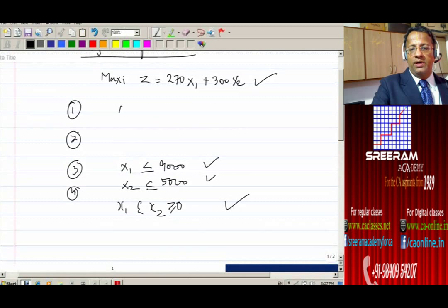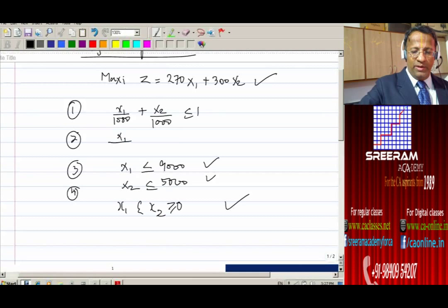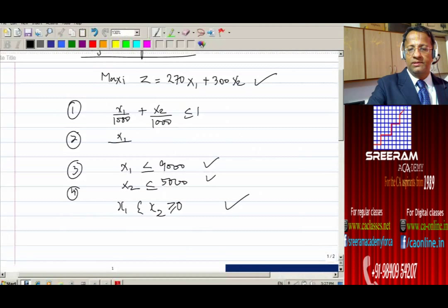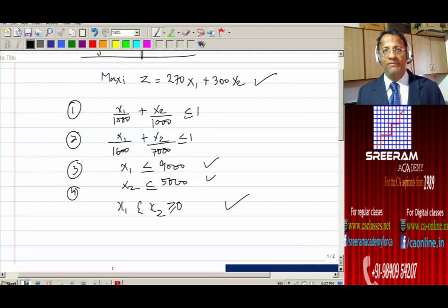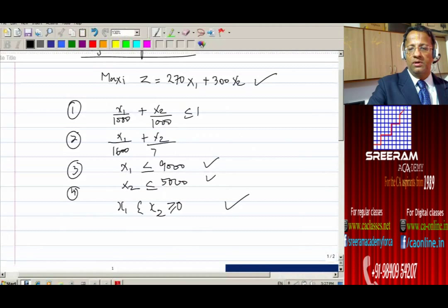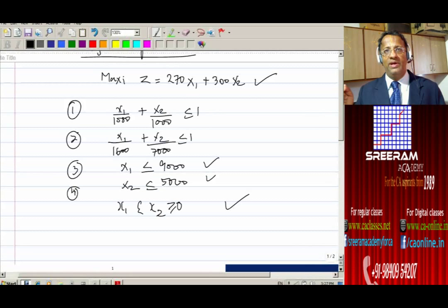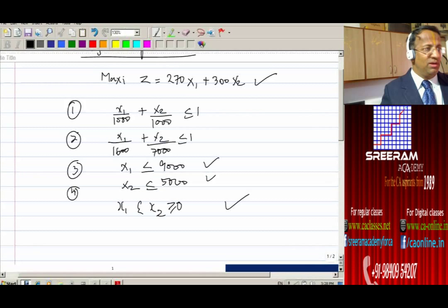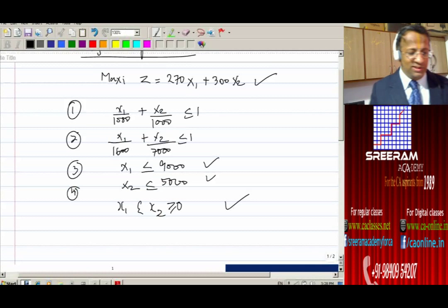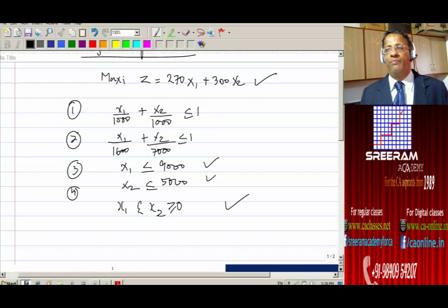Similarly for motor and transmission, constraint 2 is: X1/1600 + X2/7000 ≤ 1. Whenever you have no information regarding total time, don't get worried. Take the capacity numbers given and put them in the denominator. You can easily solve it.